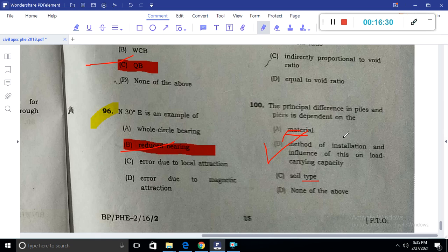So these are all 100 questions which were asked in the public health engineering department exam conducted by APSC in the year 2016. I think this video was quite helpful for you. If you found it helpful, please like, subscribe, and share. If you need a PDF file or question paper, please comment in the comment section and I will provide the link directly. Thank you.